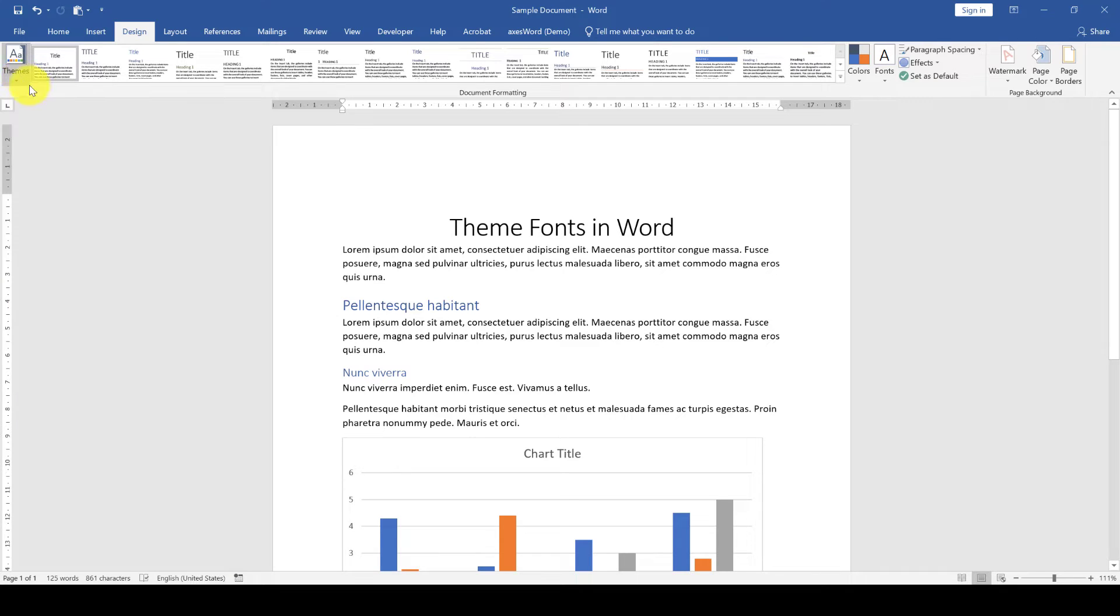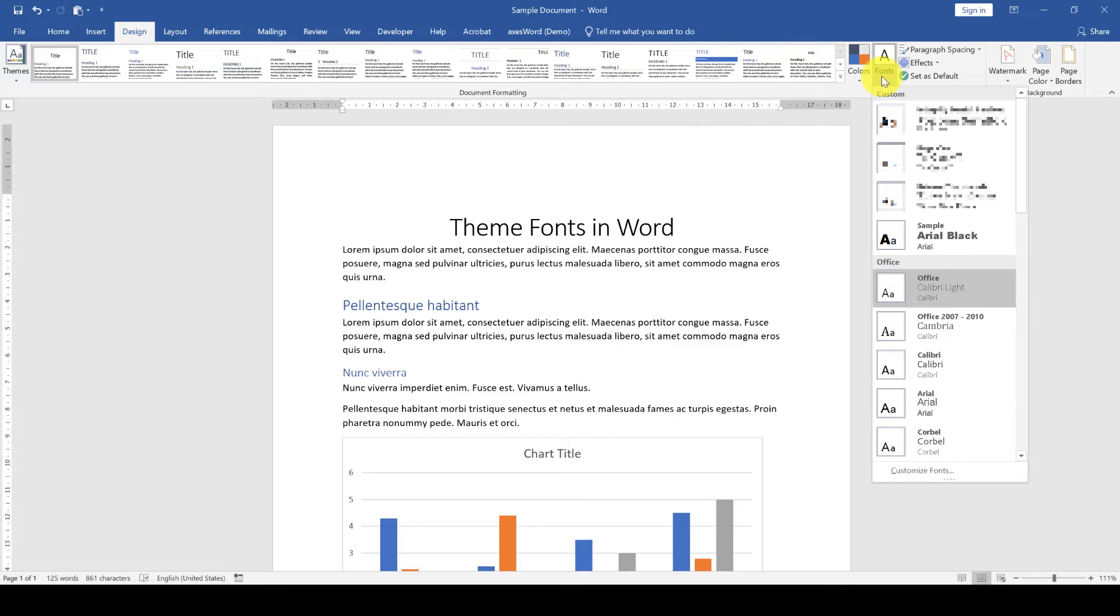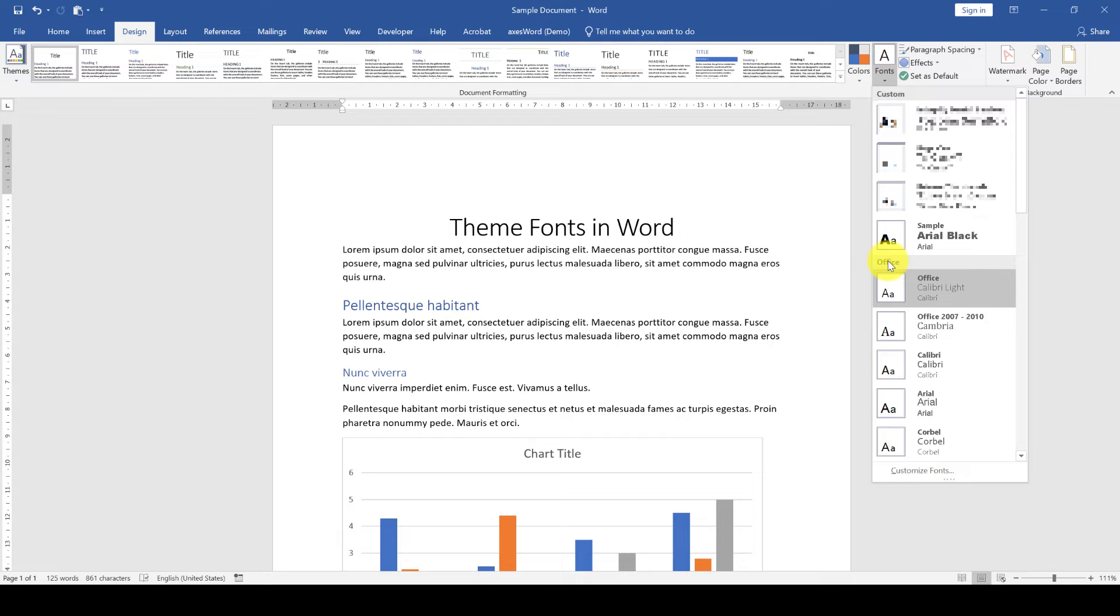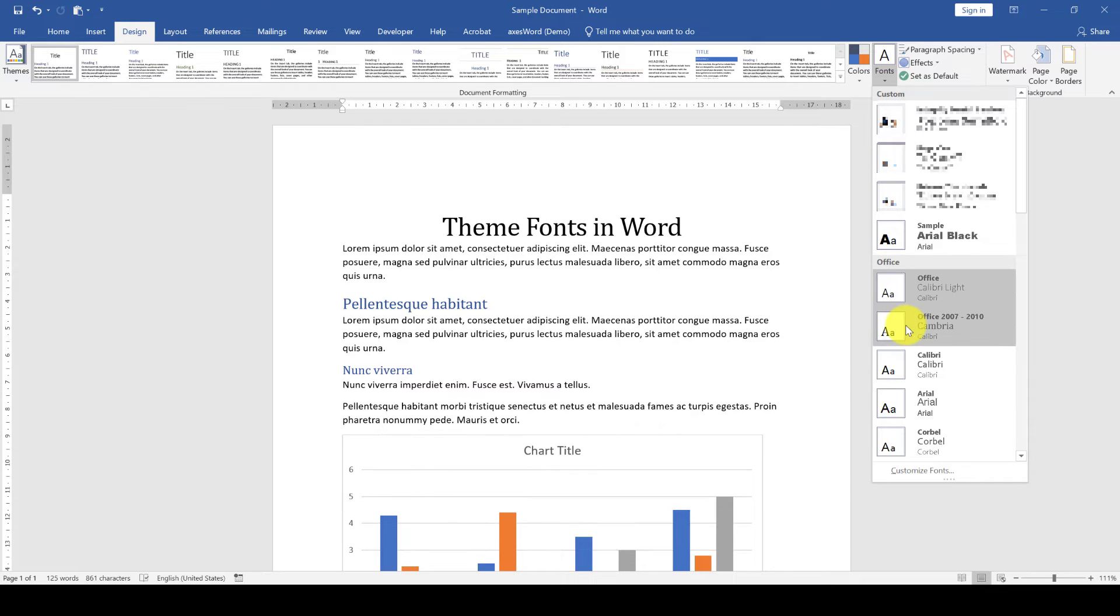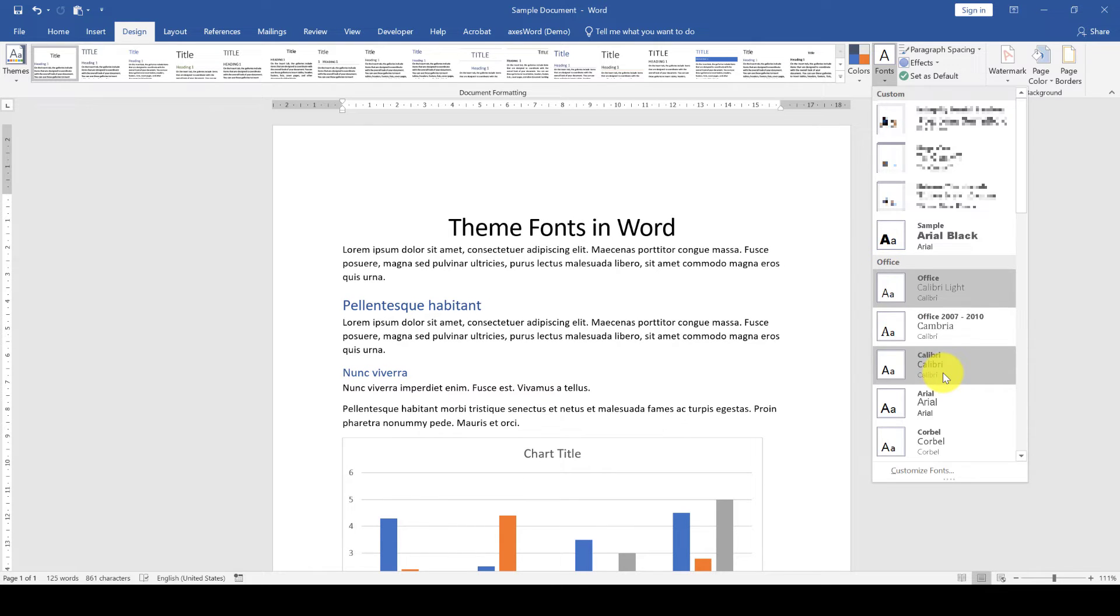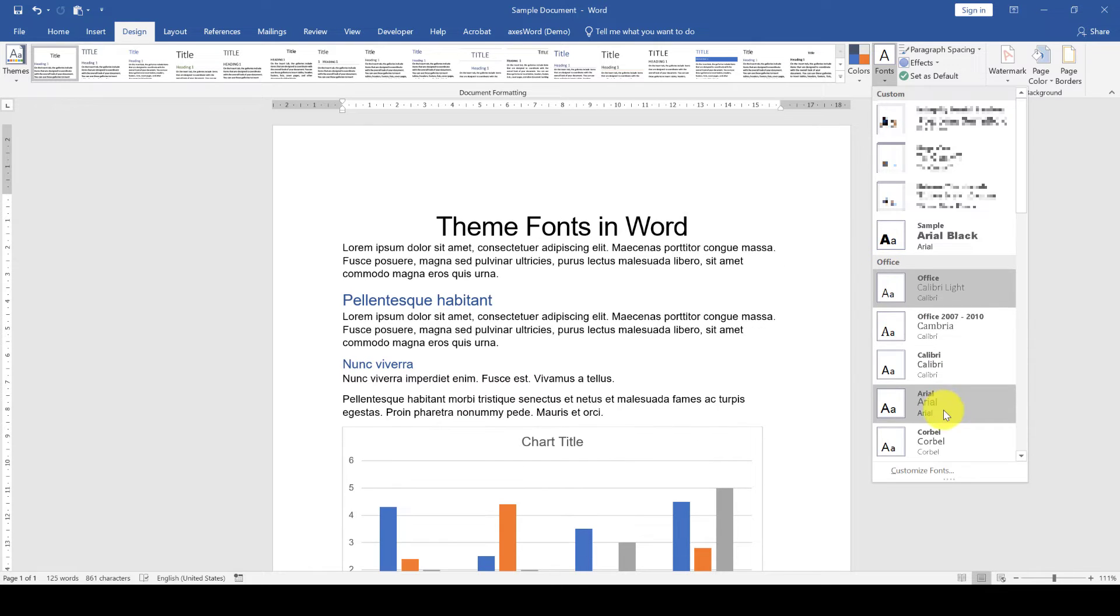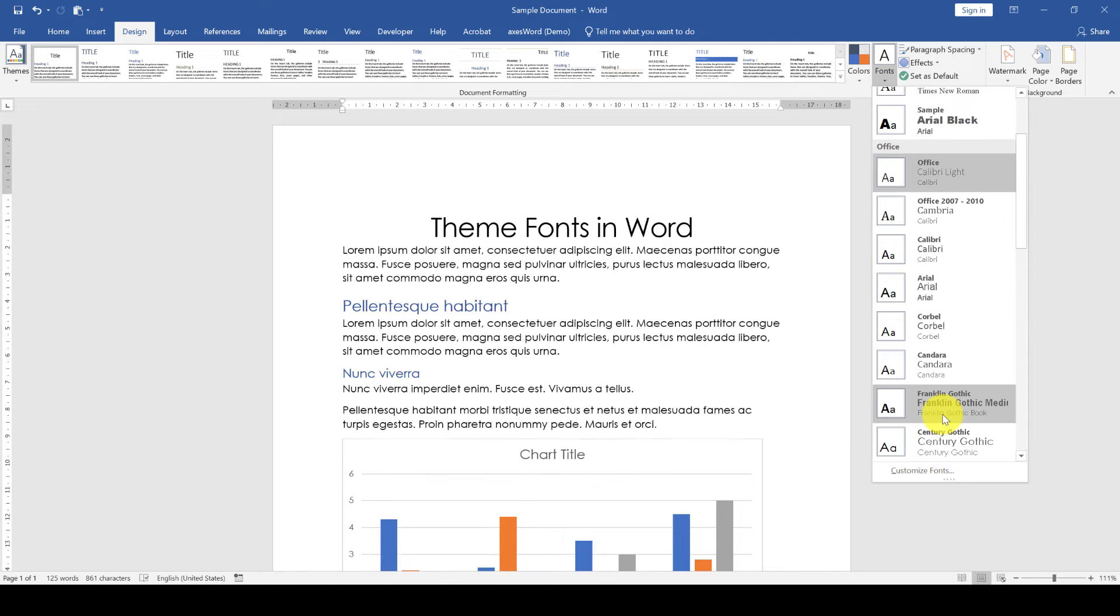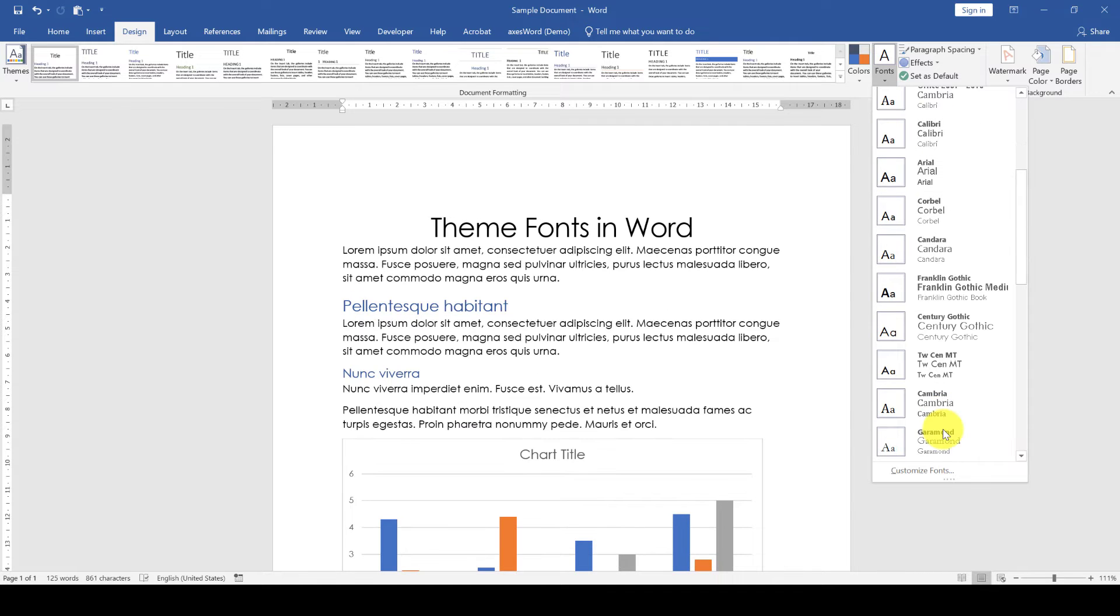We only want to change the theme fonts so we click on fonts, and then we will have our custom created fonts at the top and the Microsoft Office fonts below. When we hover over the font sets, Word will show us a live preview on our document.